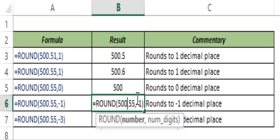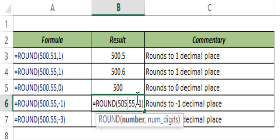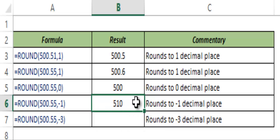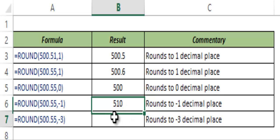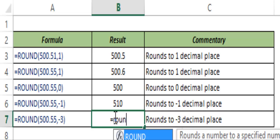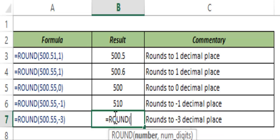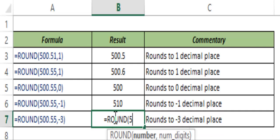Let me show you. If I type 505.55 and hit Control+Enter with minus one, this gives me 510, because it is rounding to the minus one decimal place, which is the tens position. So: units is the 0th position, tens is the minus one position, hundreds is the minus two position.